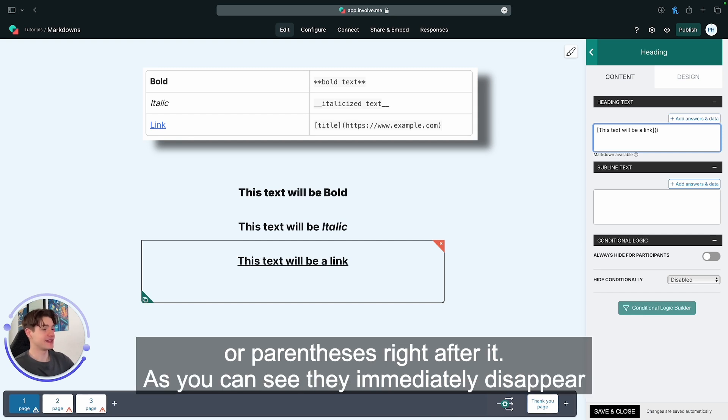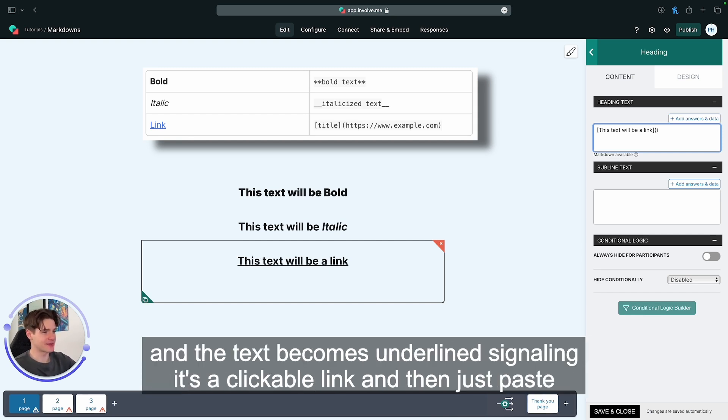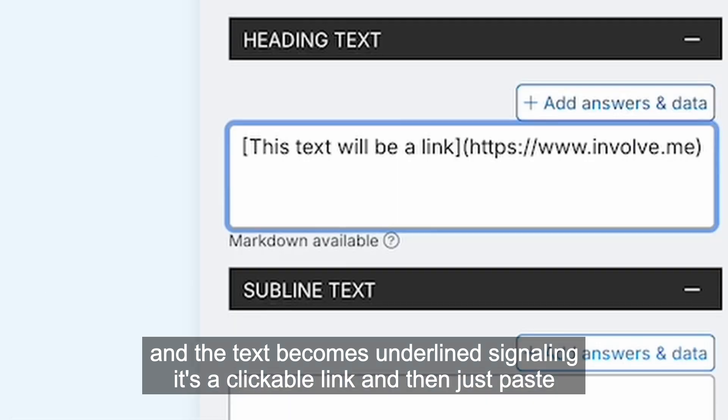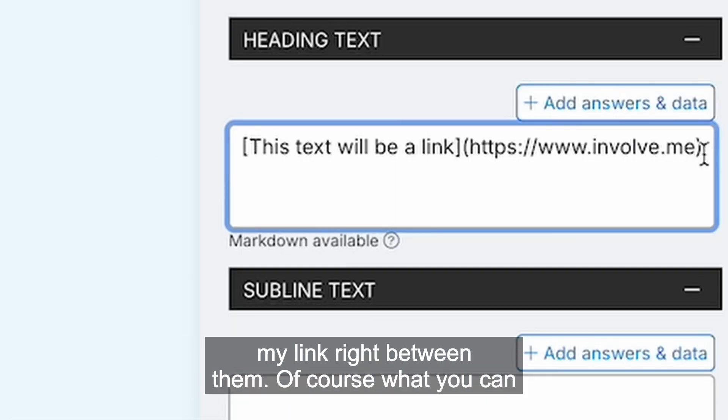As you can see, they immediately disappear and the text becomes underlined, signaling it's a clickable link. And then just paste my link right between them.